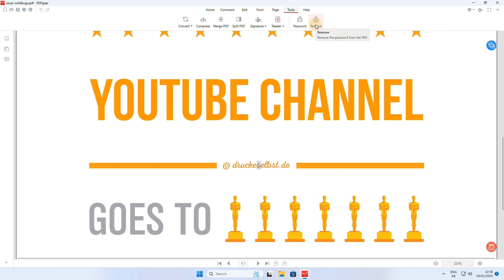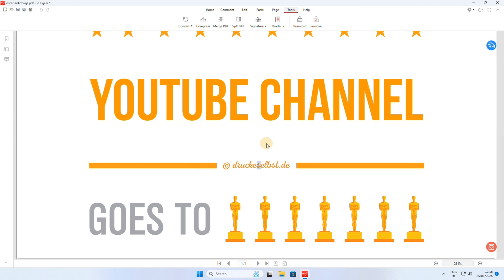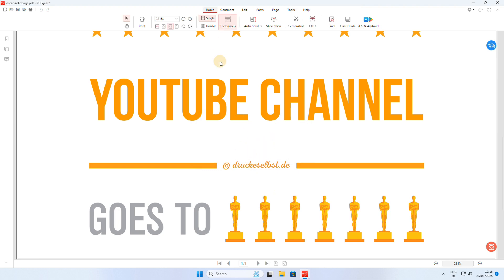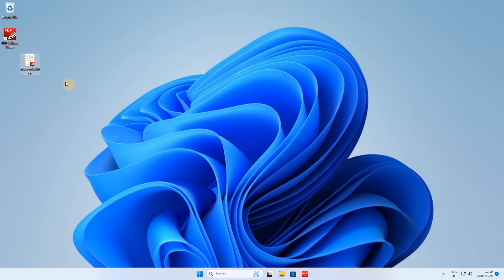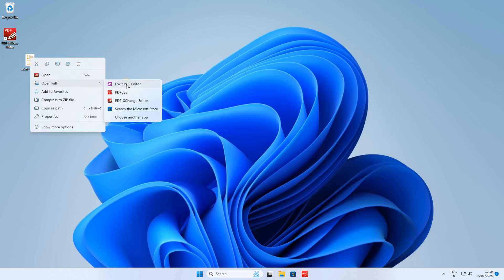Press the Remove button and then confirm the dialog box that appears. I save the file and close PDF Gear as I am going to use a different PDF editor to demonstrate how to edit the file.